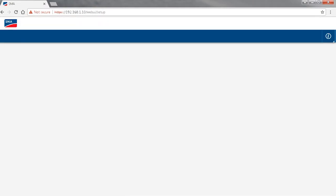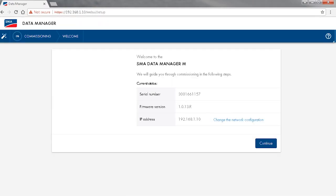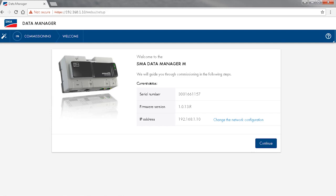If your system supports MDNS services, you can directly enter SMA followed by the serial number of the Data Manager into your web browser instead. After this, your web browser might display a warning message. However, that can be ignored.